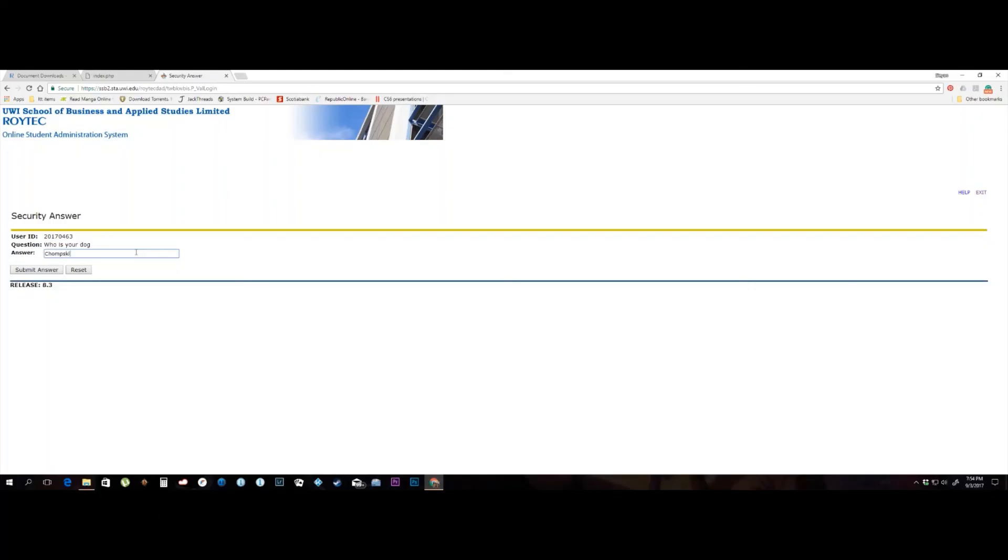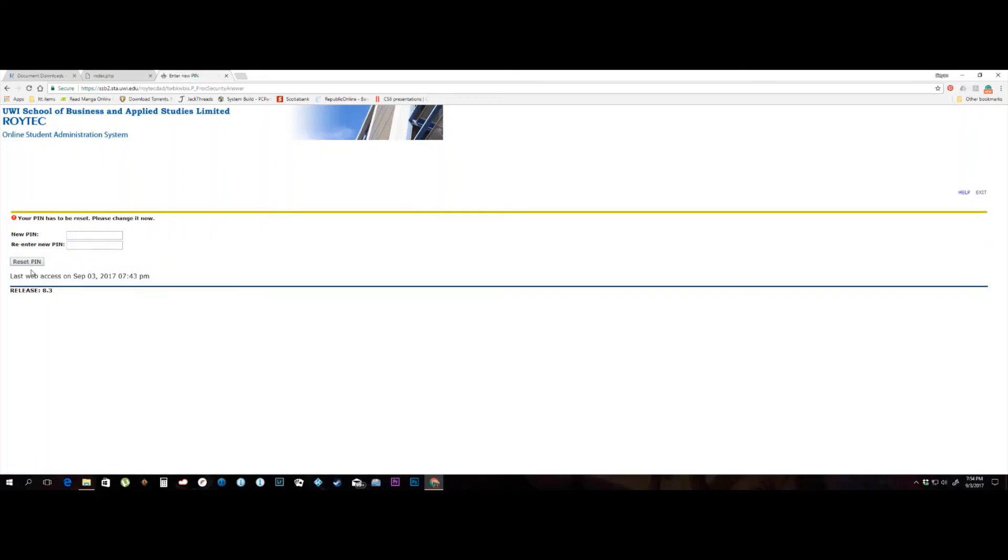Once you answer correctly, you will be prompted with a screen to create a new PIN. Enter the new PIN twice in the fields provided and you will once again have access to the system.